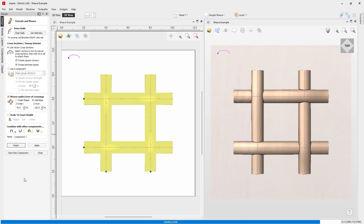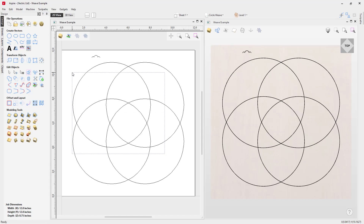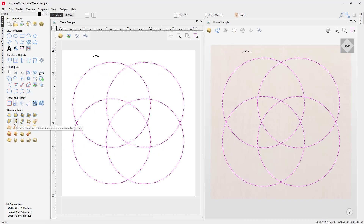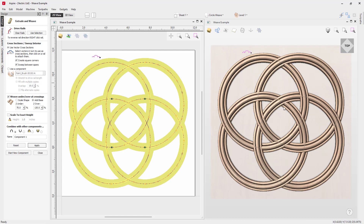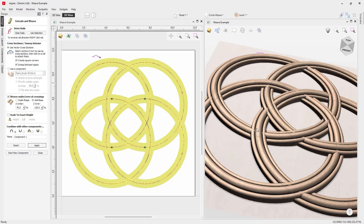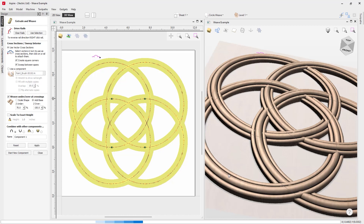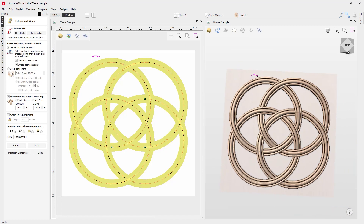Let's reset and close out to look at another example. Going into our layers, we'll enable the circle weave — it looks quite complex. Back in the extrude and weave tool, use selection, select this cross section, and press Apply. The result looks really good. Where profiles appear to intersect each other, that's due to the profile's setup, but you can increase the Z Over value — for example to 150 — and press Apply to see that clears the intersections nicely.